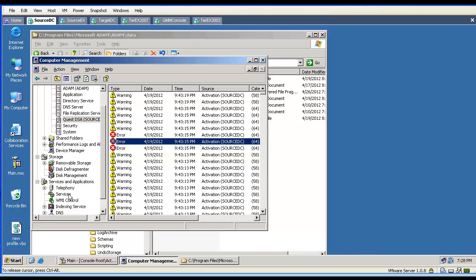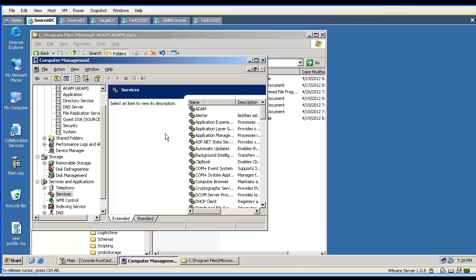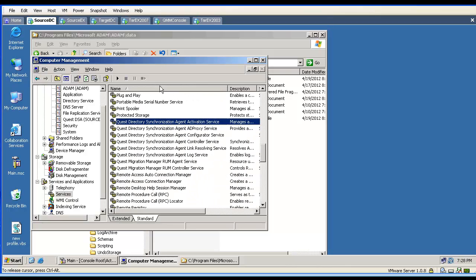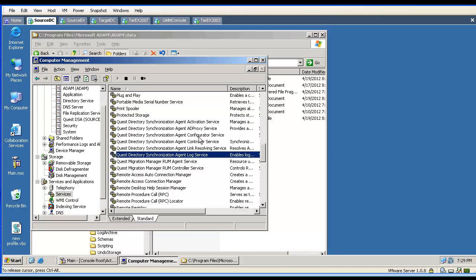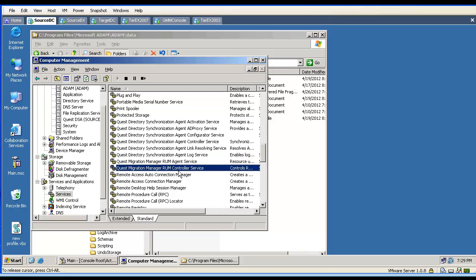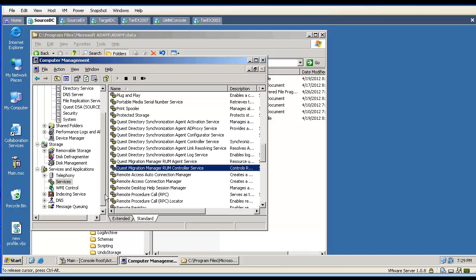If we go to the Services and type Q, we will find our Quest services. The Directory Synchronization Agent has six services — they are not always all up and running, but when troubleshooting, we can stop them and start them. We will also find our RAM agent service as a controller service on this machine. The agent gets installed only when updating resources.